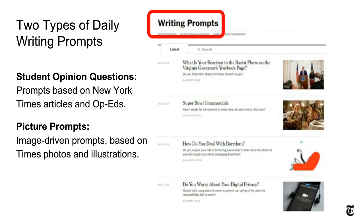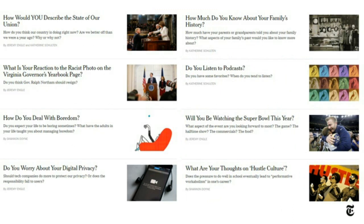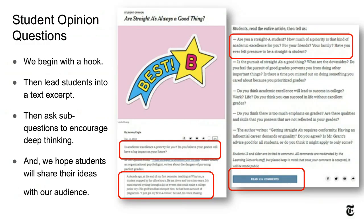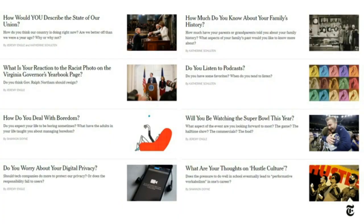If you click the orange widget on our site, you can get to our writing prompts. I'm going to be speaking about our student opinion questions, and Katherine Schulten, my colleague, is going to be speaking about our picture prompts, which are image-based prompts. Our student opinion questions cover topics you'd expect from the New York Times — like the State of the Union Address — but also other topics such as boredom, whether students listen to podcasts, and how much do you know about your family's history. We really cover the range of topics and try to pick subjects that are interesting to students and relevant to the curriculum.